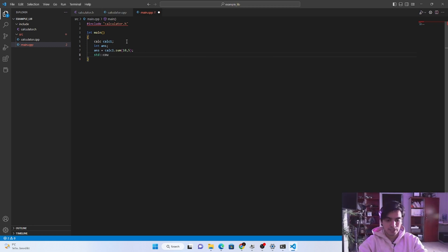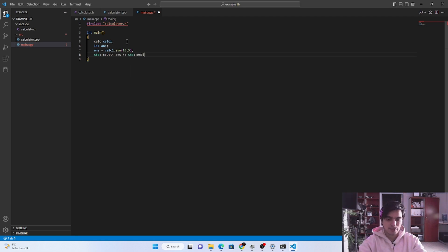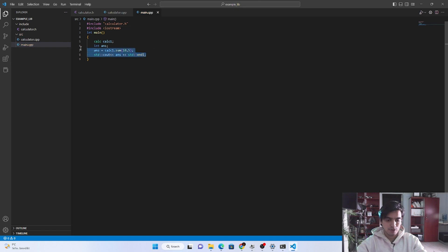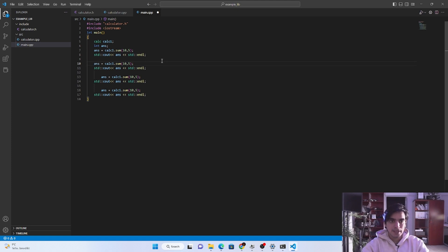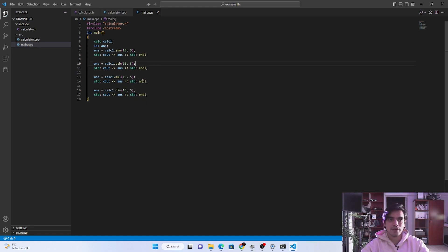We print the output using cout with the 'answer' variable, then shift the cursor to the next line. We also need to include 'iostream' for input and output. Then we copy and paste for the rest of the functions — subtraction, multiplication, and division — replacing the names accordingly. That's it — this is the simplest way to call the library from the file.